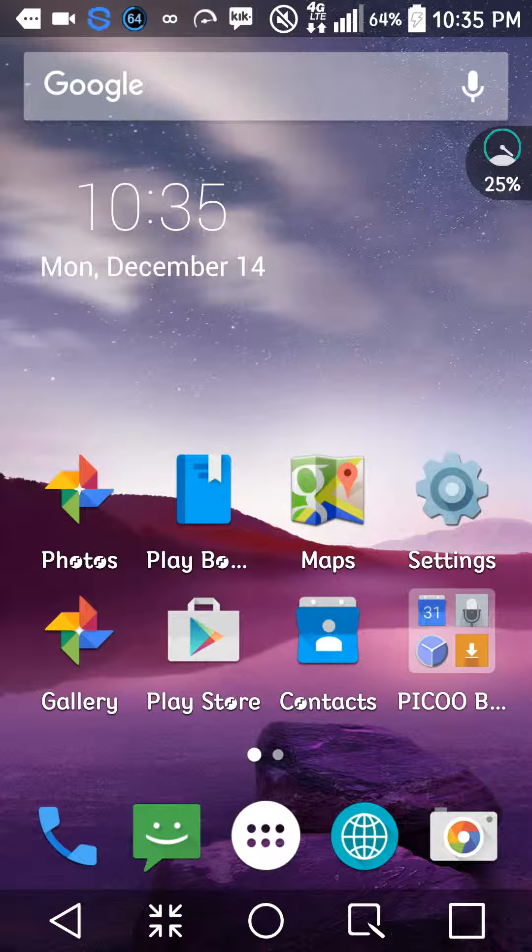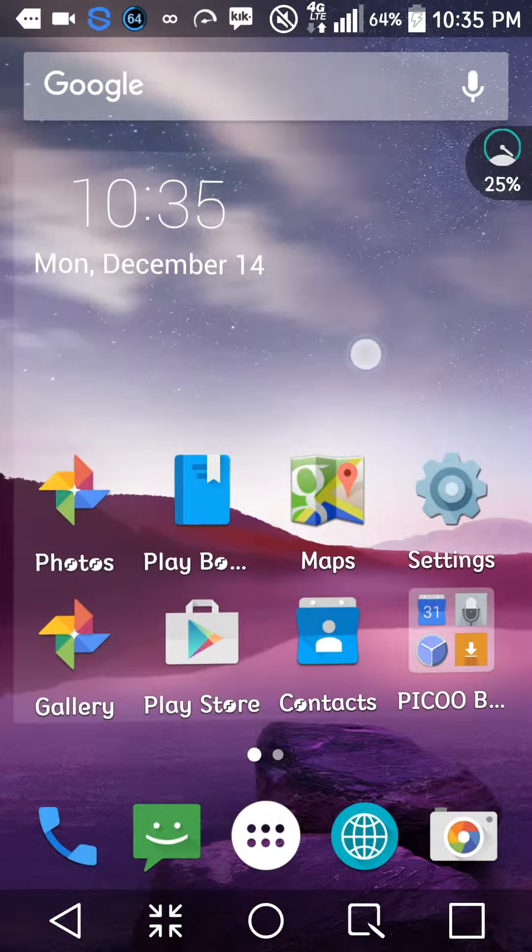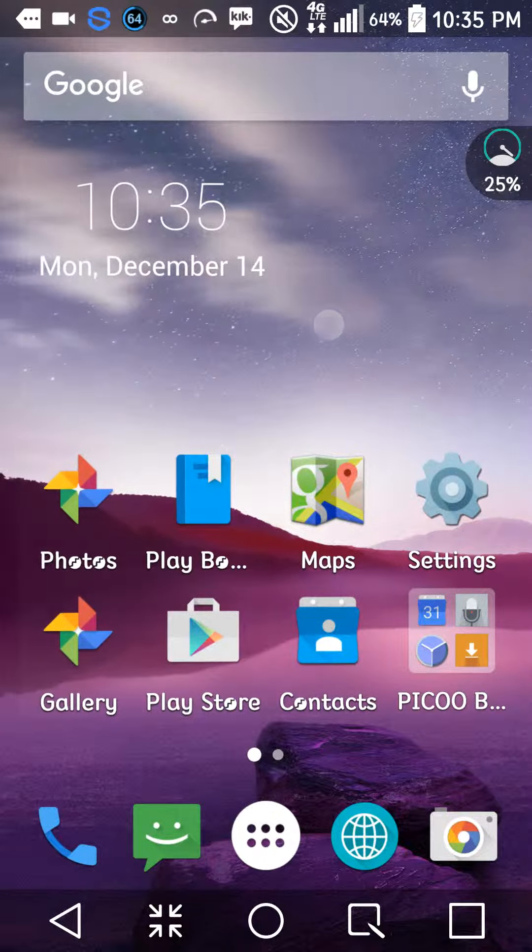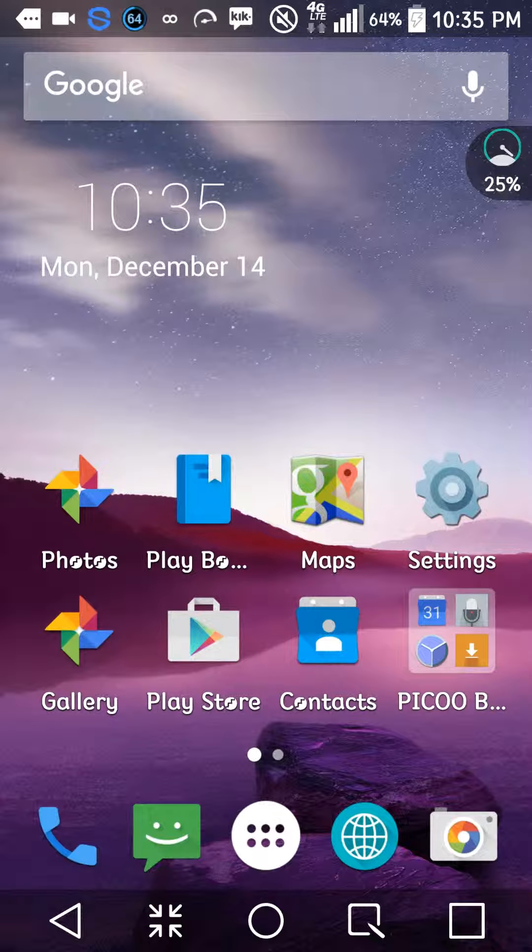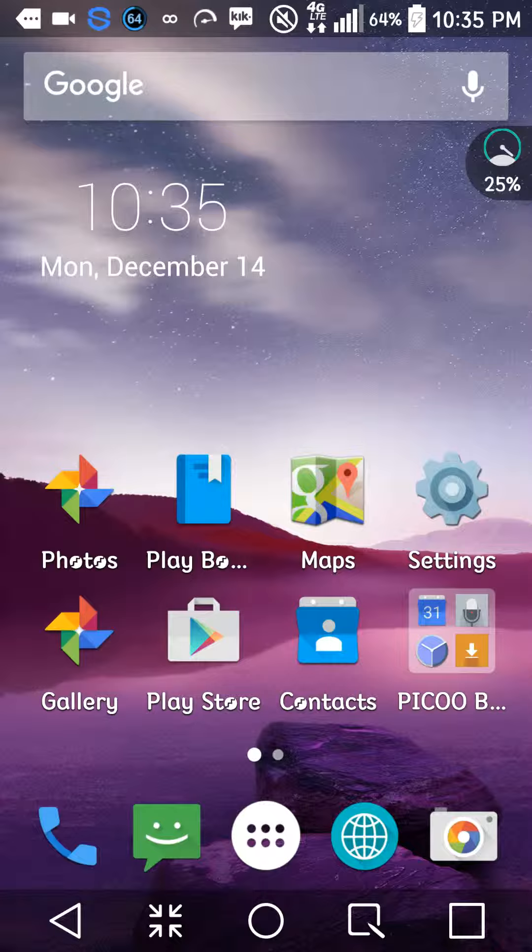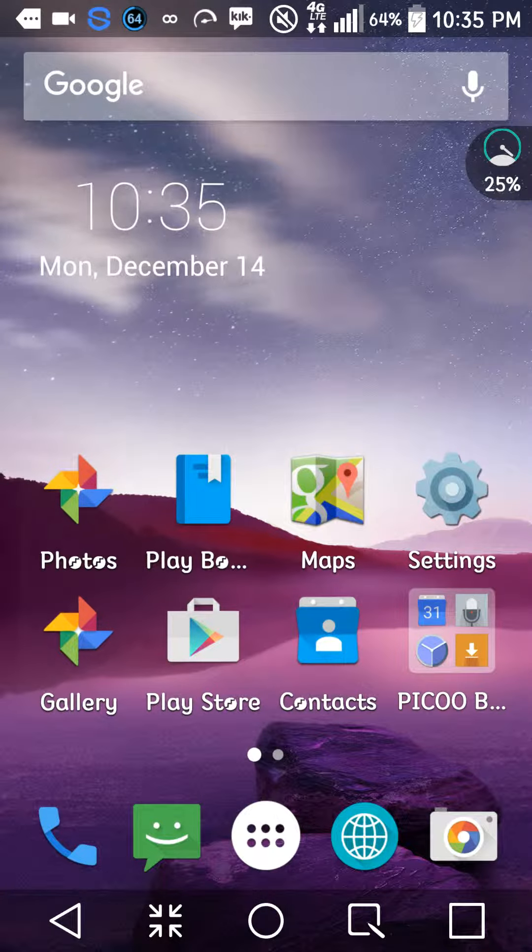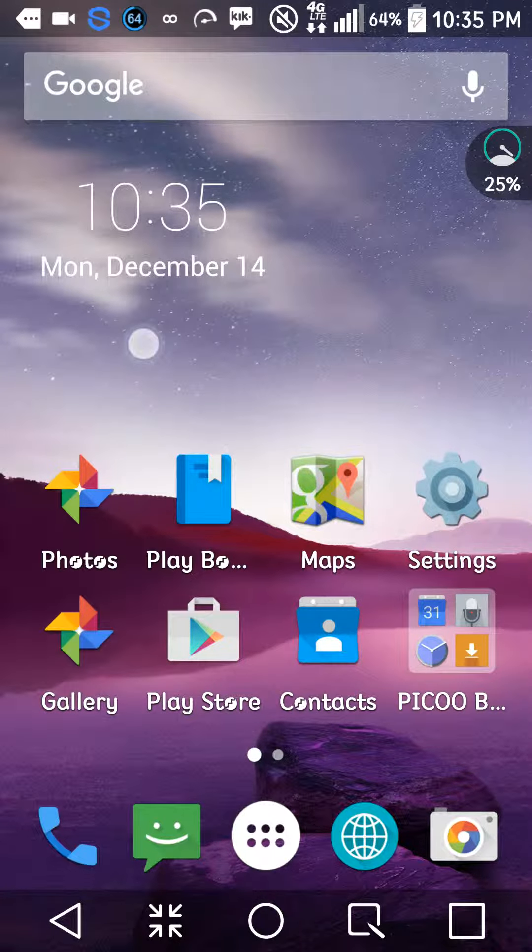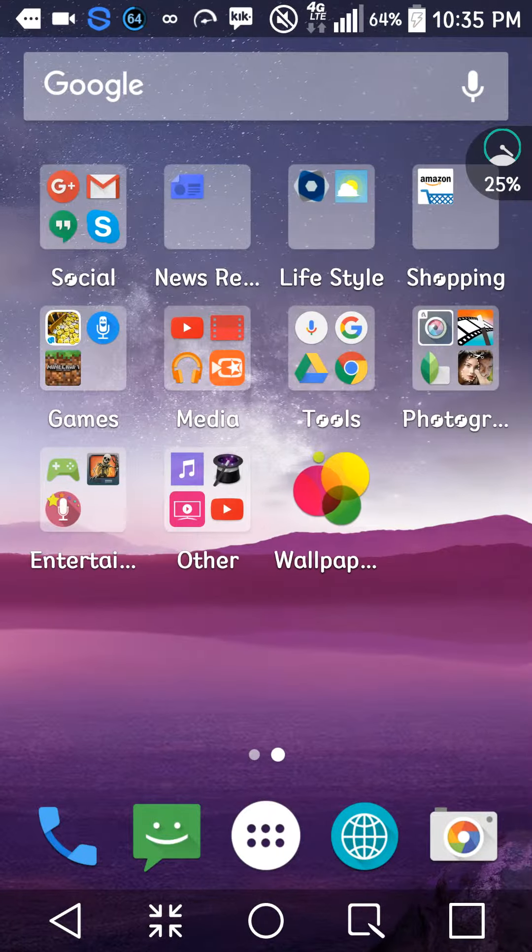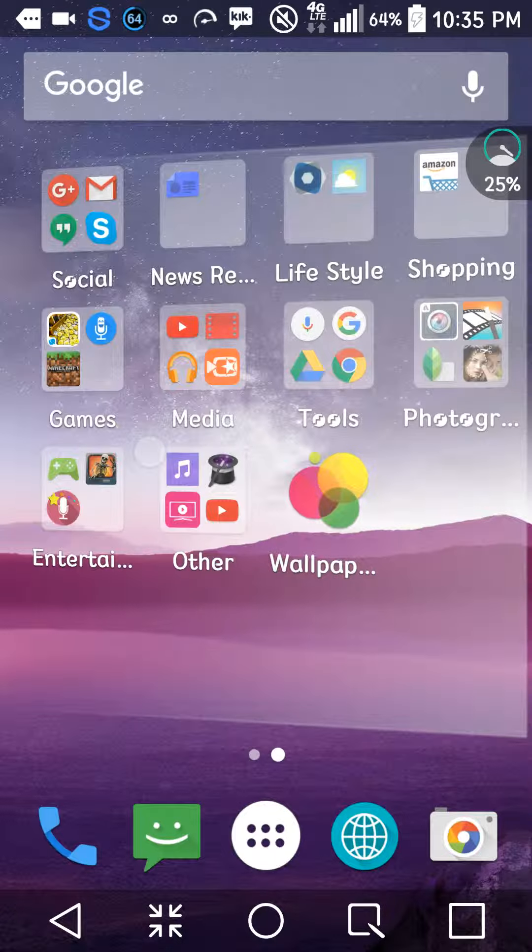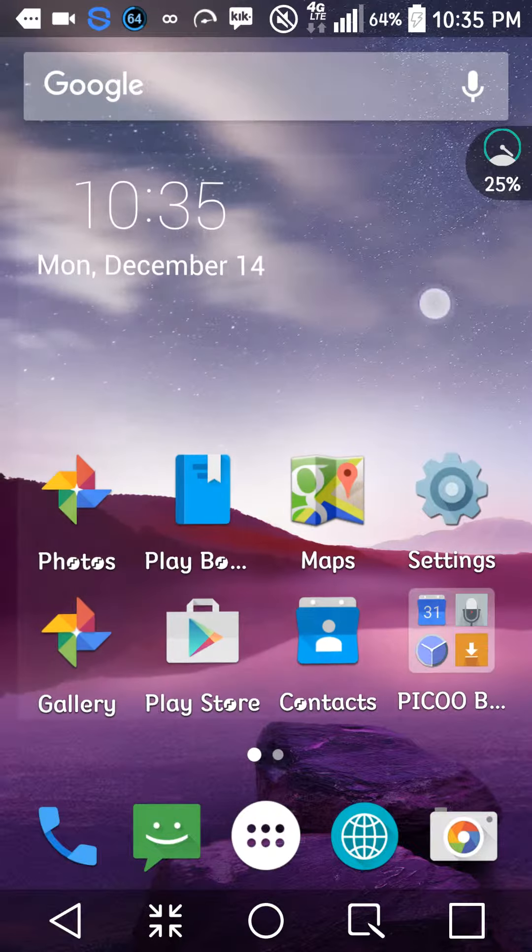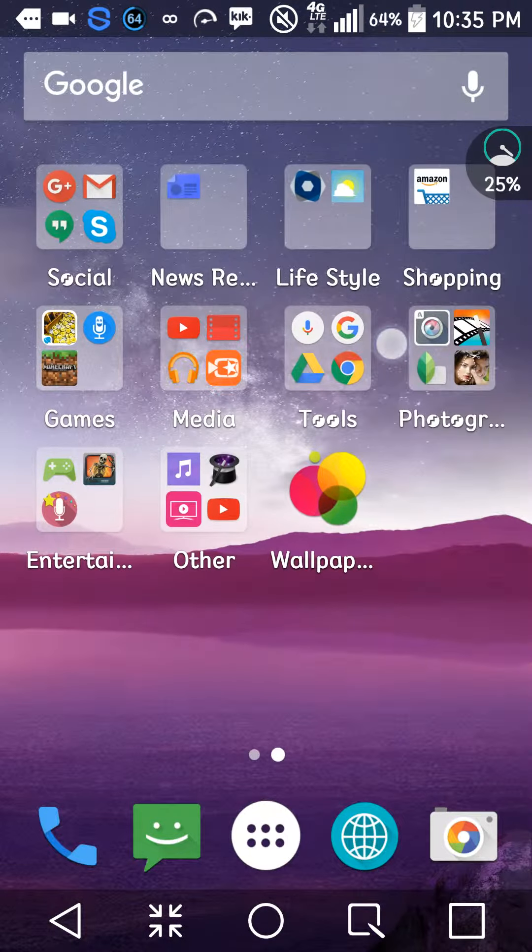And as you can see, it changed my settings icon and all of my icons at the bottom of my screen. As you can see, there's call, message, apps, internet, and camera. They're still the same app, but it just polished those icons.